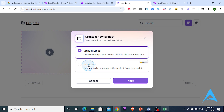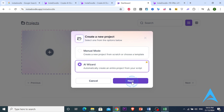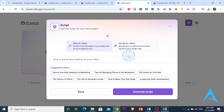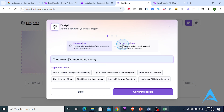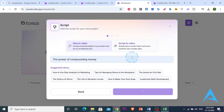With manual mode you can create a new project from scratch and add your own cliparts or generate clip arts with AI. If there's an image you don't see, you can just paste it there. I'm going to use the title 'The Power of Compounding Money.' You can paste a whole script to convert it to a video, or if you don't have a script you can generate one — just give it the title and click 'Generate Script.'